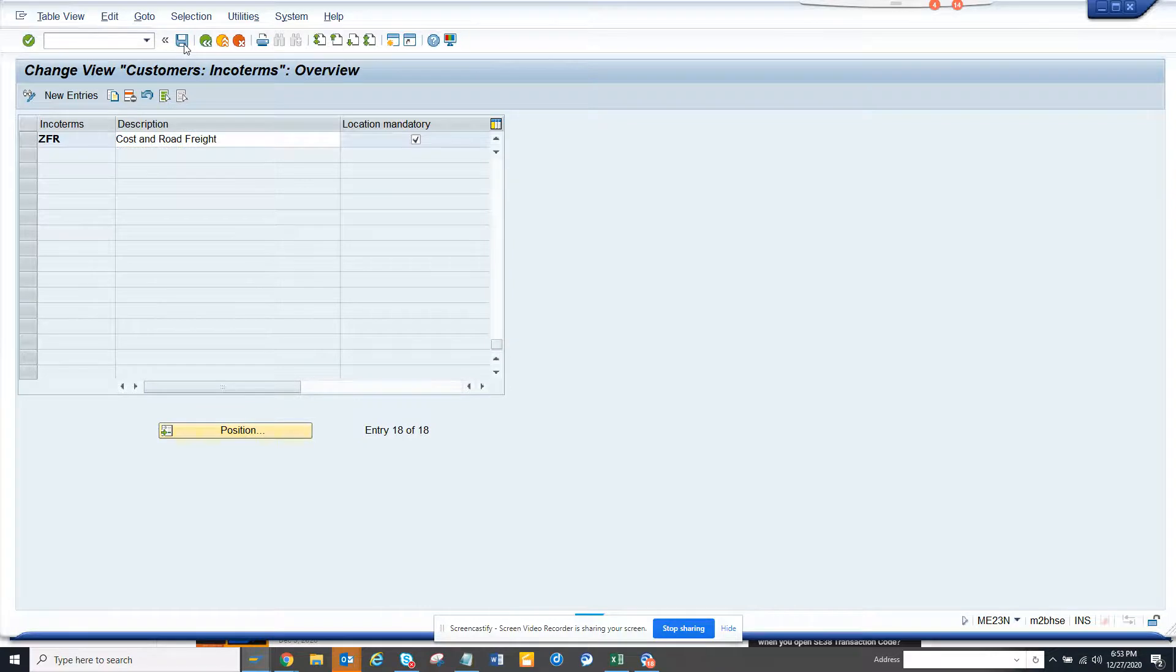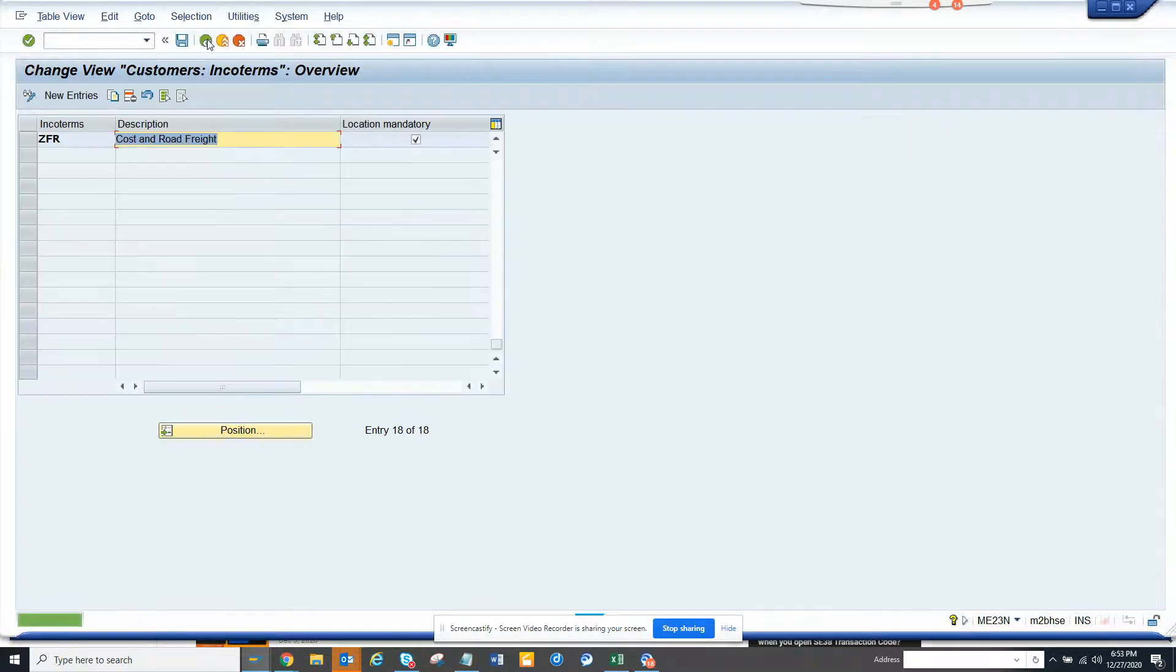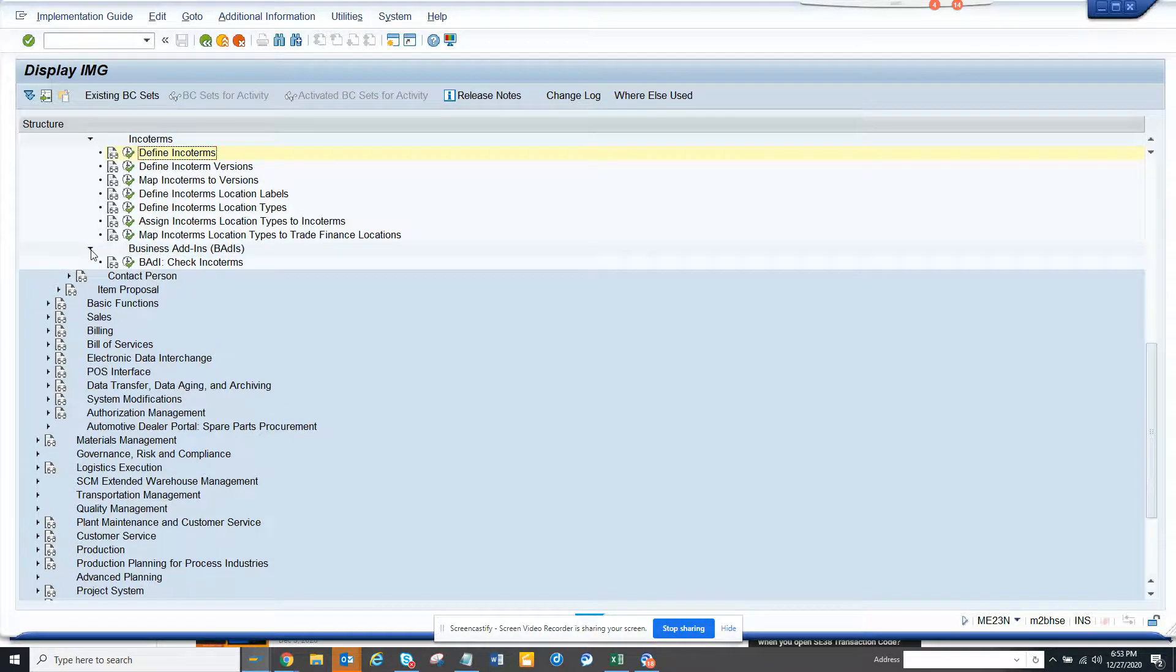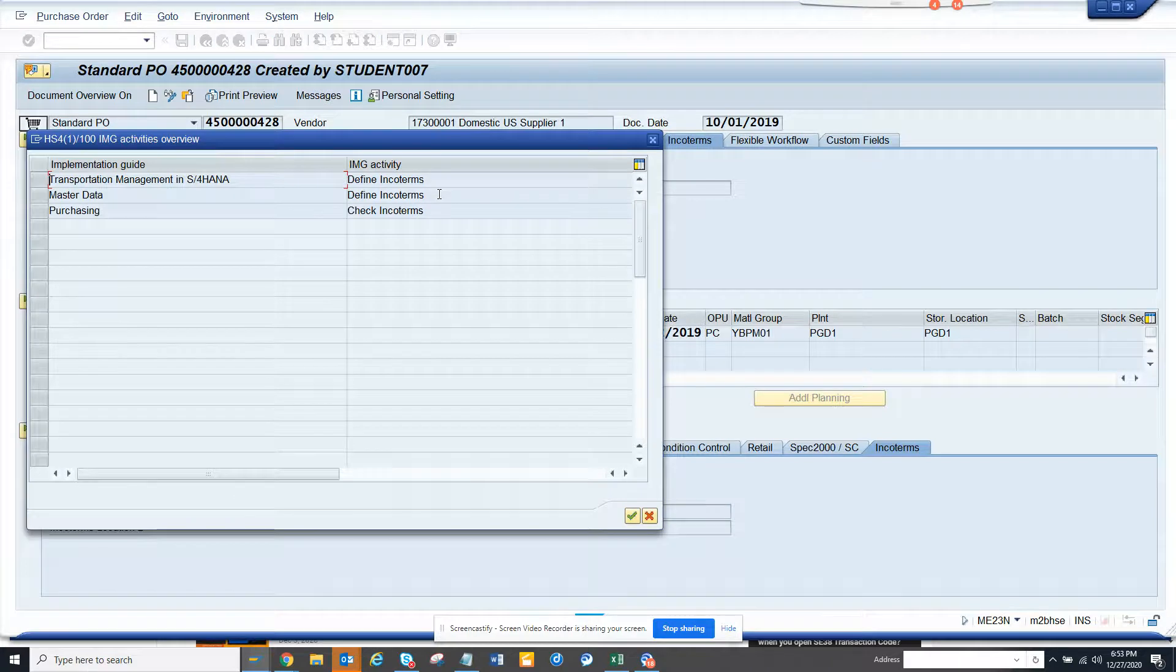And I save it and once I do that, it asks me for customizing request. From here you can see there, you can find the fields if you want to check. You can map the ENCO terms and all those things.